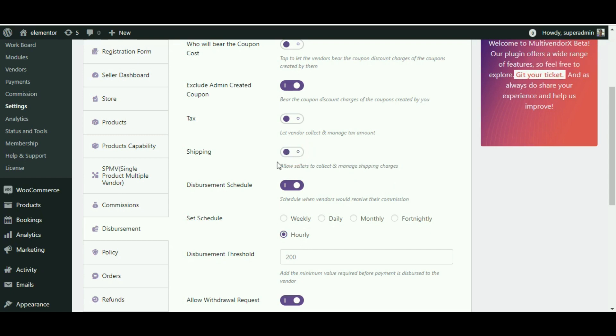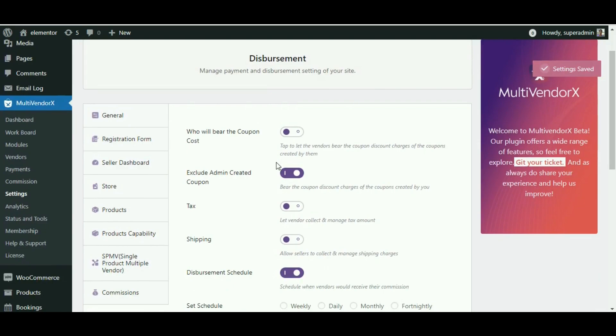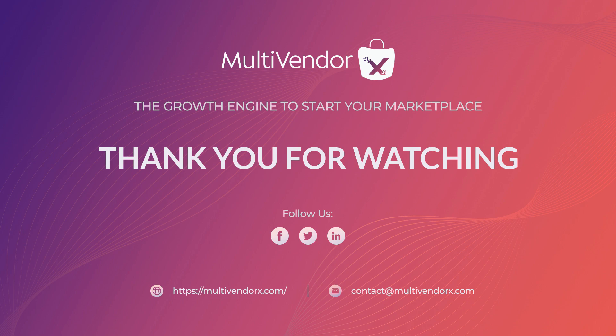With this we have come to the end of our video. If you like the tutorial then do not forget to like, share and subscribe to our channel. Click on the small red bell to get notified whenever we post a new video. Thank you for watching.